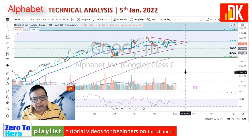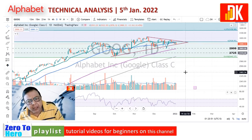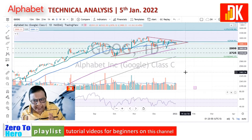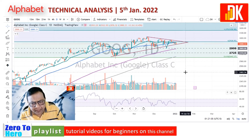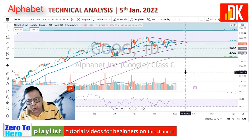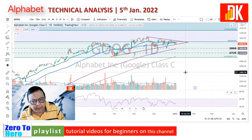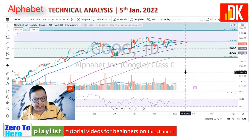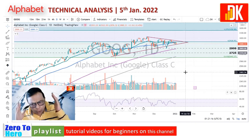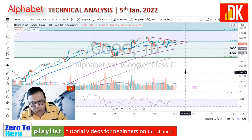If you like this video presentation on Alphabet stock and Google share analysis, please give a thumbs up, share this video, subscribe the channel, and enable the notification bell to remain updated. I shall be waiting for your comments in the comment section. Thank you very much for watching — looking forward to meeting you very soon.